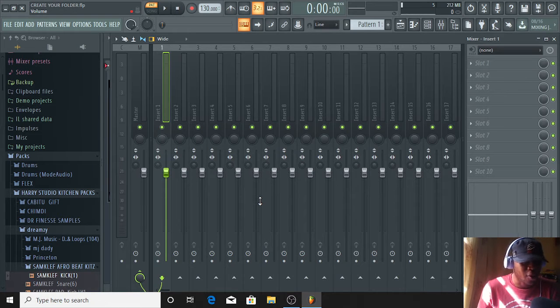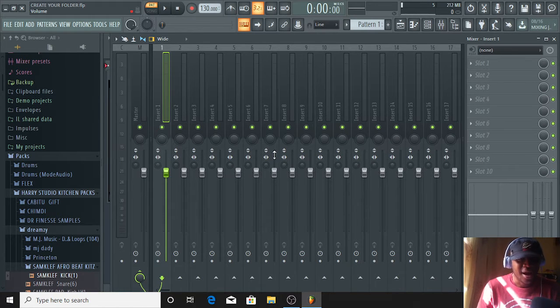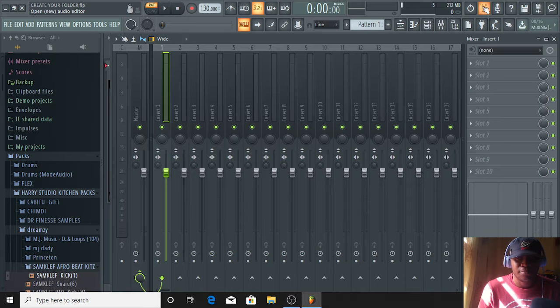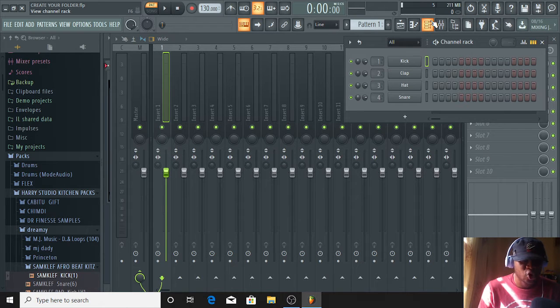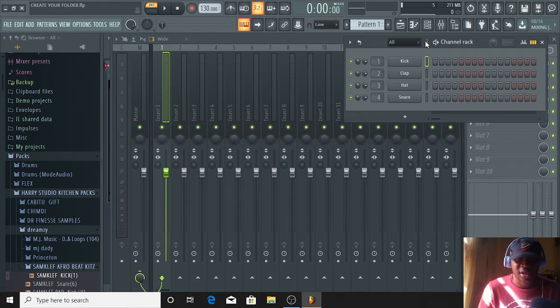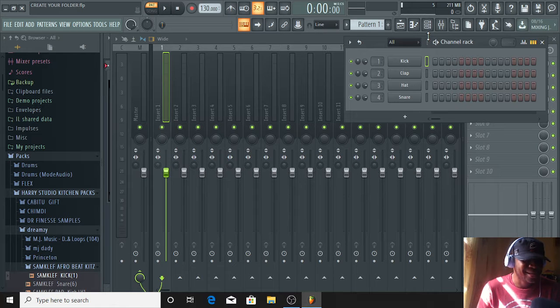Hi guys, it's your boy Harry Kings in the building. Harry Kings Bits. It's all about FL Studio for beginners.